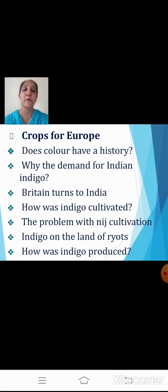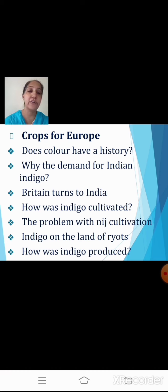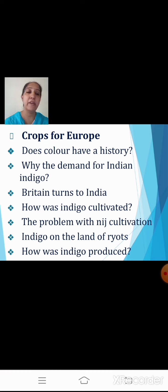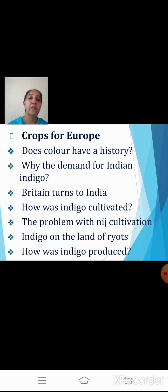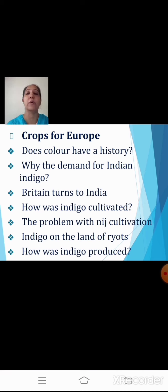In our last session we learned how indigo was cultivated — with two main systems: niche cultivation and the Ryotwari system. In niche cultivation, the planter produced indigo on lands he directly controlled, either buying or renting from zamindars and employing hired laborers. The problem was that planters found it difficult to expand the area under cultivation because the land required for indigo had to be fertile, and these areas were densely populated, so only small plots could be acquired.